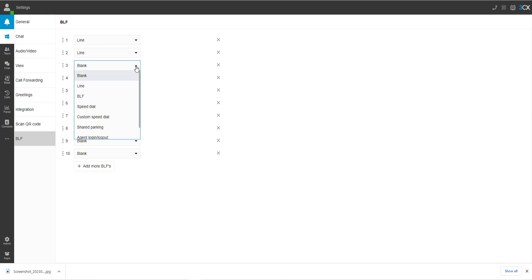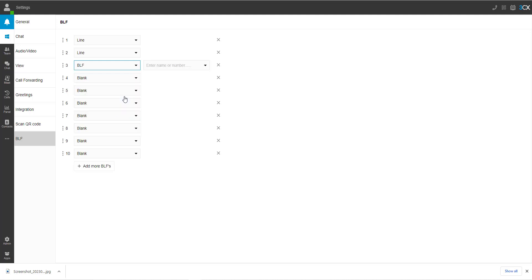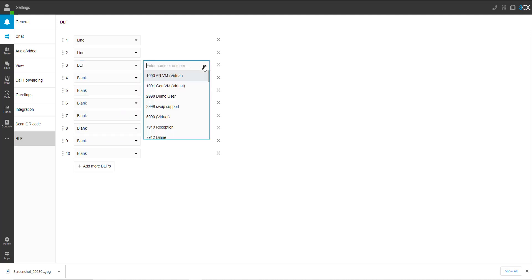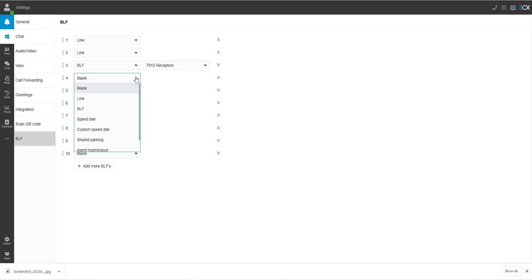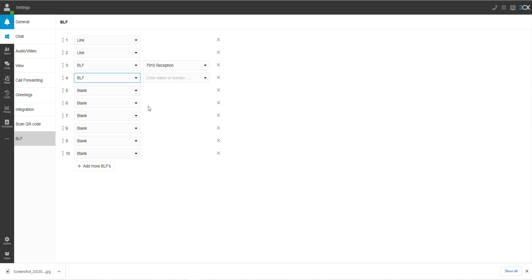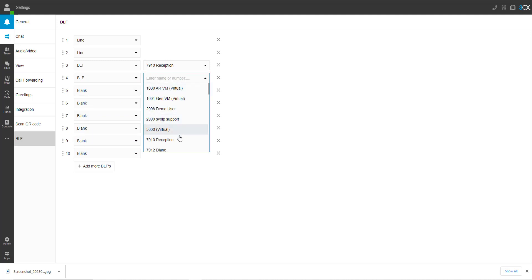Another option are BLF buttons. BLF buttons are buttons that will show the status of another extension. For example, if they are not on a call, it will show green. If they are, it will show red. You can also direct dial the specified user by hitting that button.